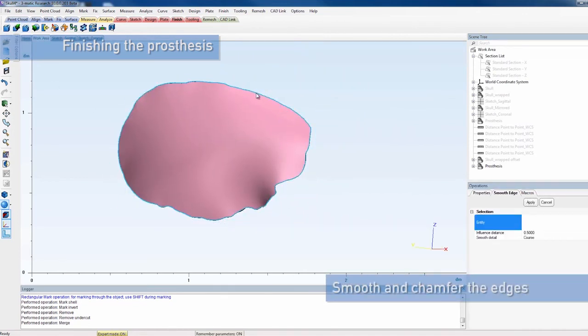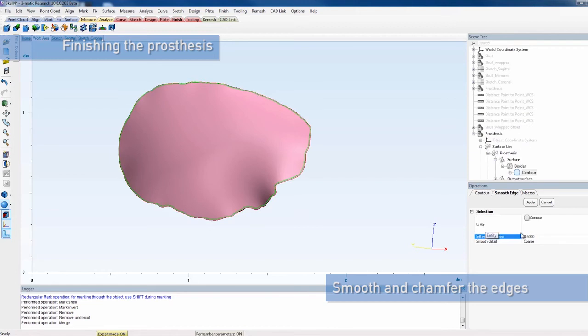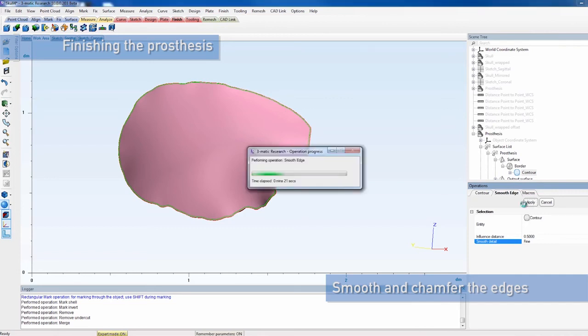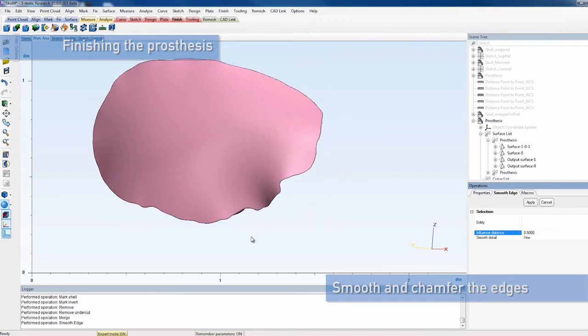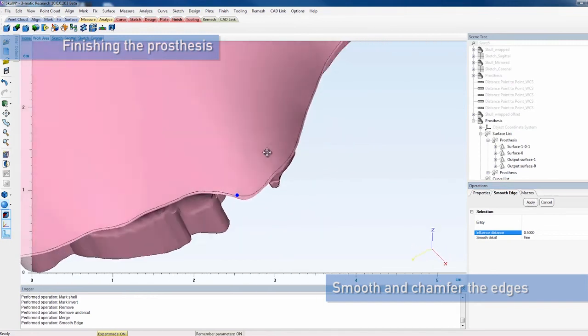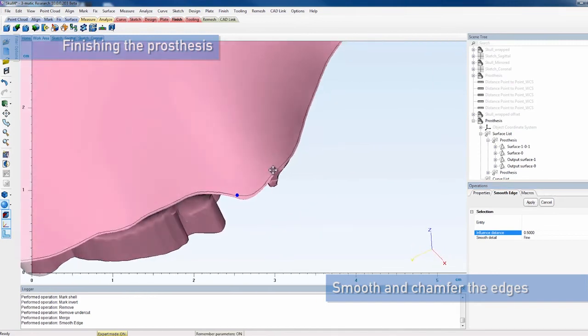As a next step, select the contour you want to smooth. The smoother the detail, the finer the result, but the longer the calculation will take. The resulting contour is clearly smoother.